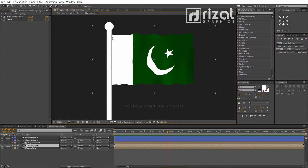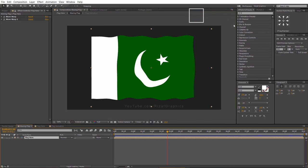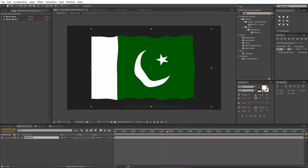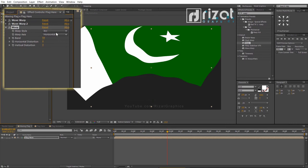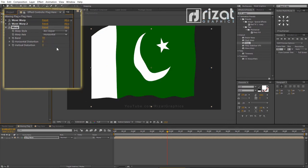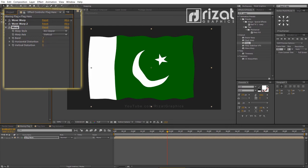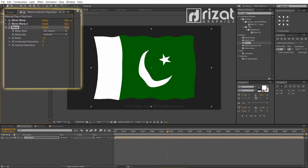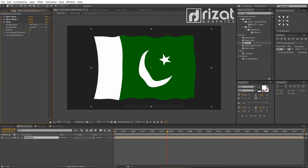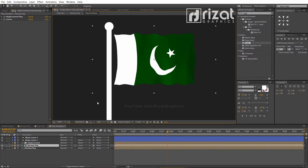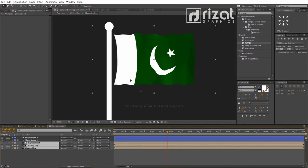Let me show you how to fix the left edges. Double click the Waving Flag composition. Go to Effects and Presets and search the Warp effect. Drag and drop it to the flag. Change the warp style to Arc Upper. Change the horizontal bend value to 0. Change the bend axis from horizontal to vertical, then change the bend value to minus 20. Perfect. Now go back to the Flag Animation composition, select the flag layers, and slightly drag it closer to the pole.